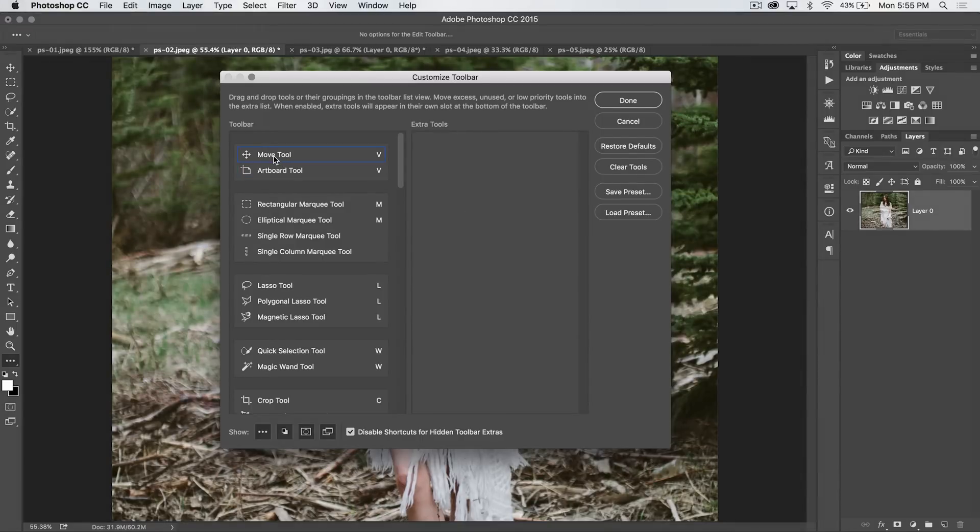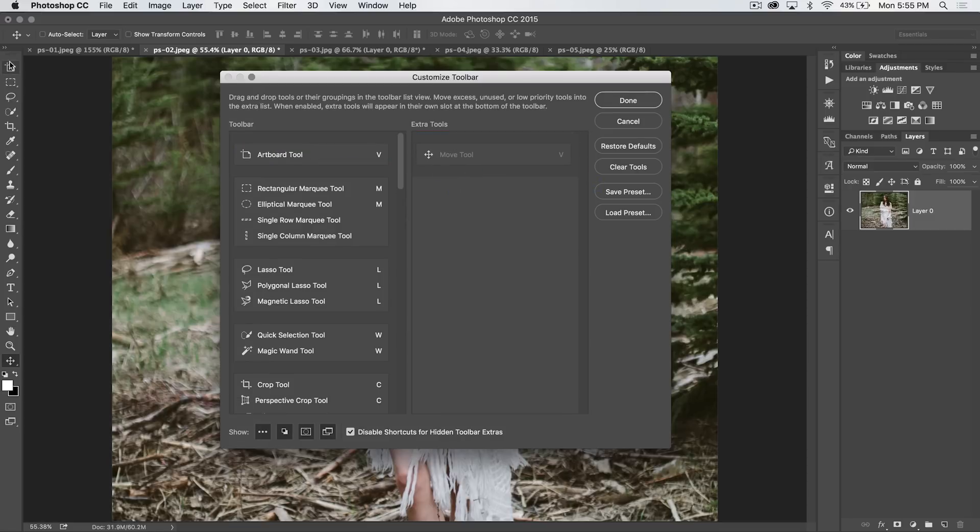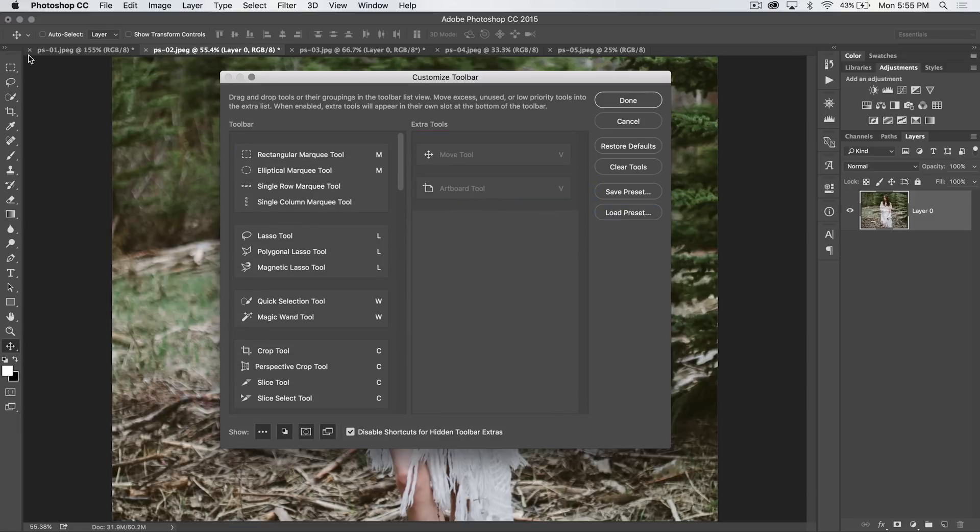You can simply grab a tool like the move tool. Let's say I don't want it in my toolbar. Grab it, drag it over here to extra tools. Boom. Look at that. I just have my artboard tool. I don't want that either. Get rid of that. Now my rectangular marquee tool sits at the top of my toolbar.